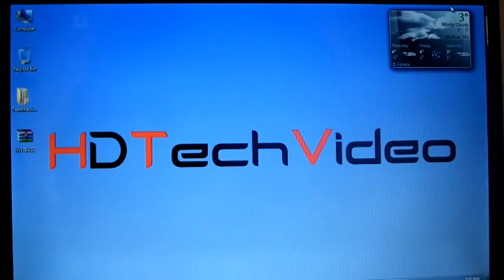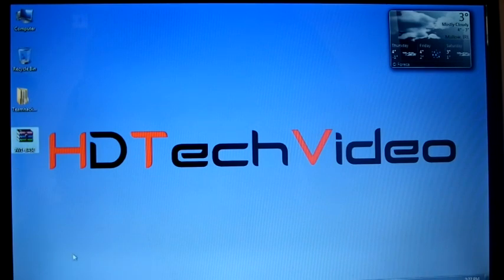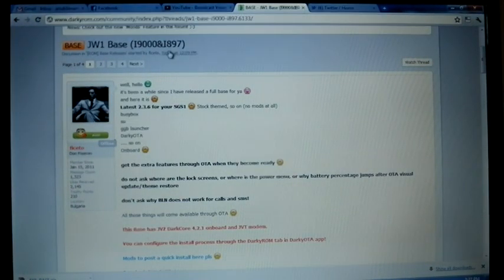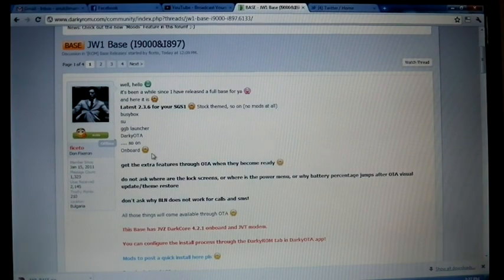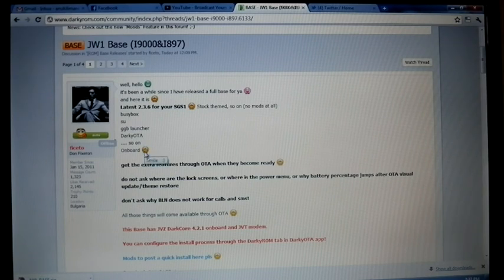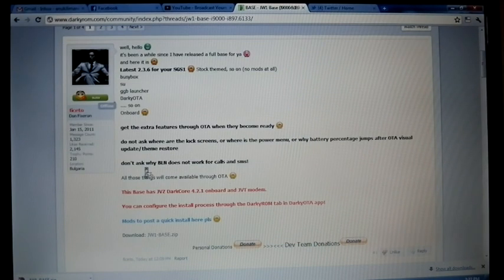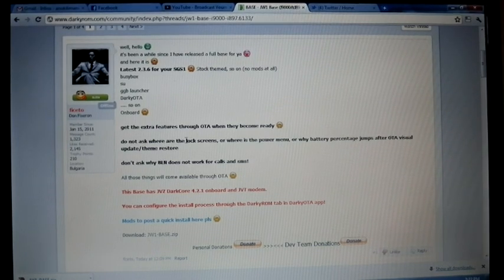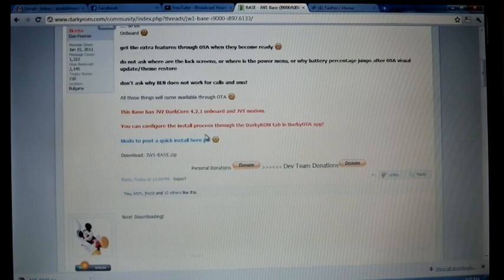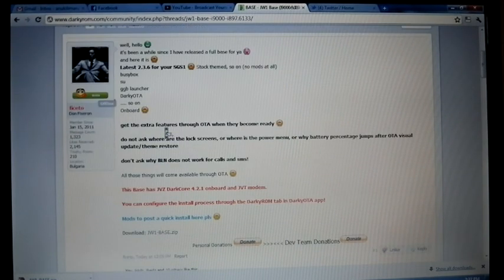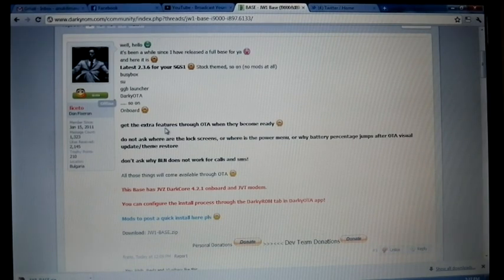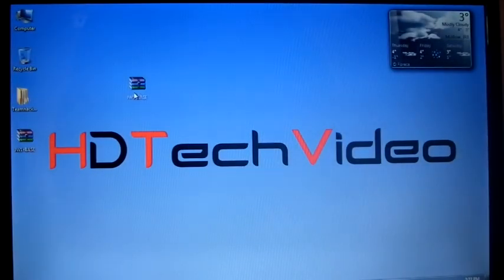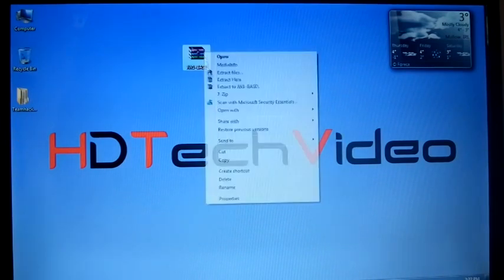Hi friends, Anu here for a ShriTech video. Today I'm here for flashing JW1 base ROM from Darky for i9000 and i897. Today Fisato released the latest version and it's the base ROM. The extra features will be available through OTA app. We can download the firmware JW1, and I have the copy. It's almost 197 MB.